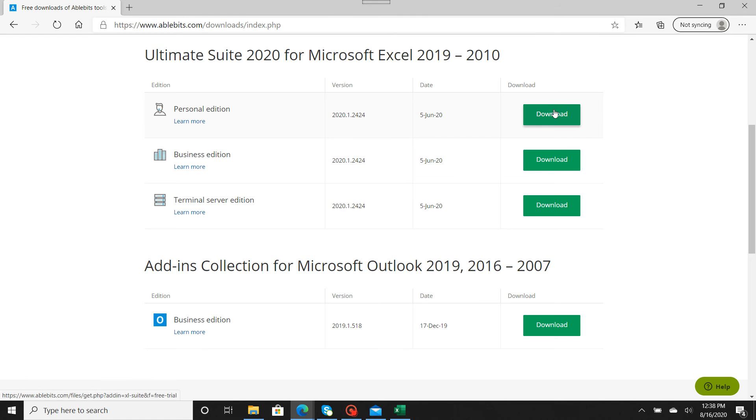What you're going to do is hit Download, and you're going to get a download screen in the bottom left-hand corner. I'm going to show you that now.